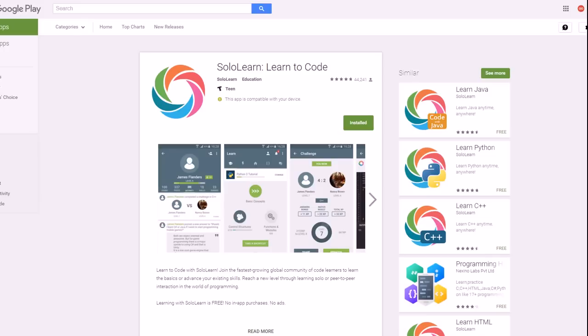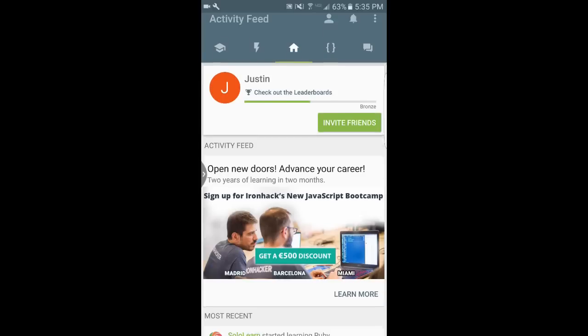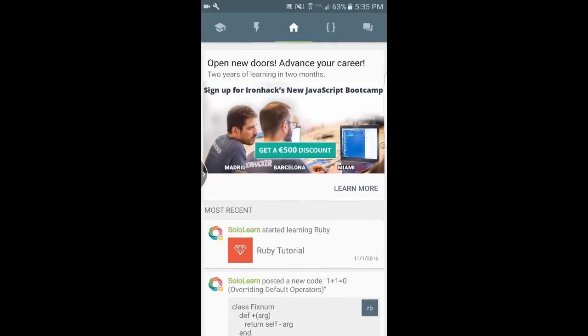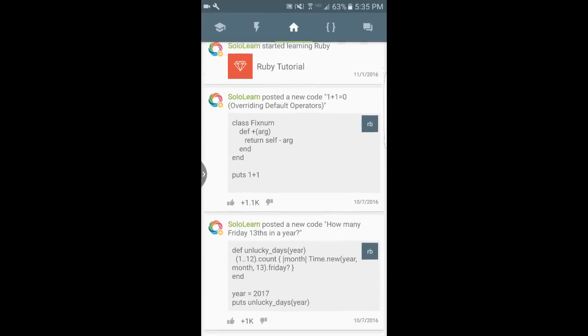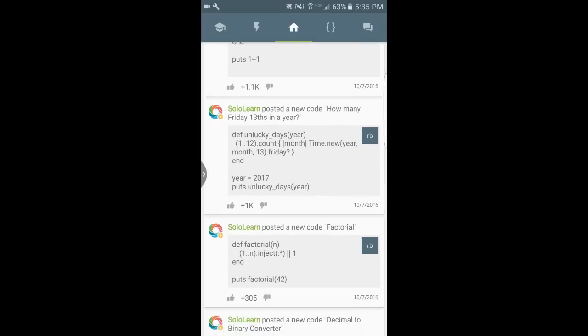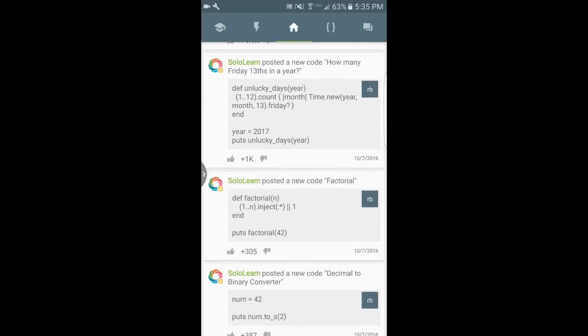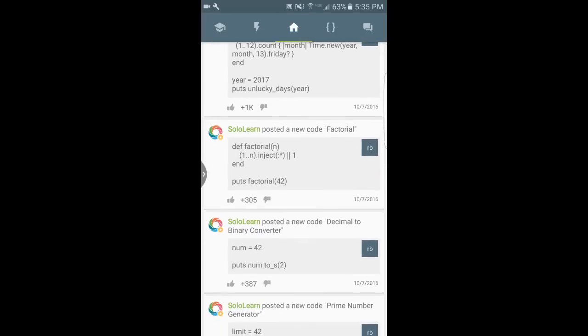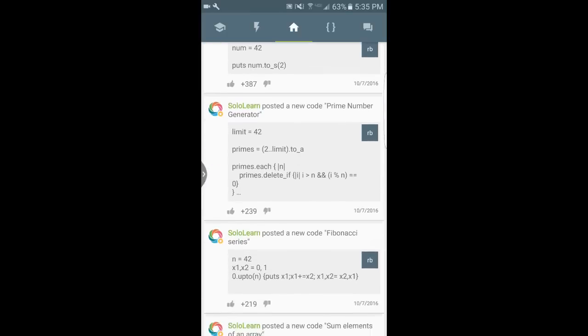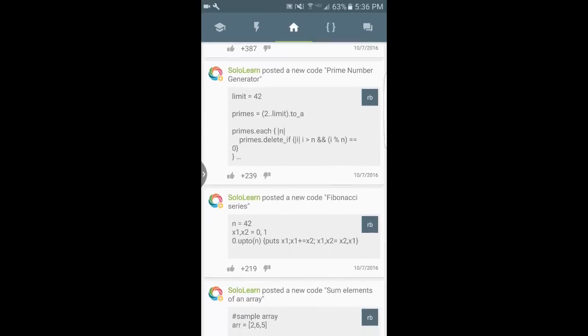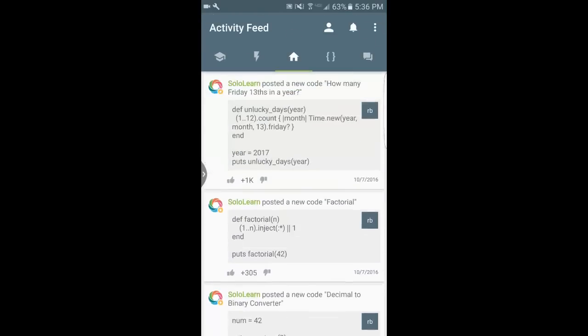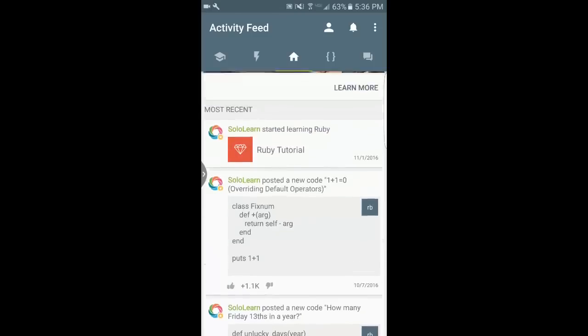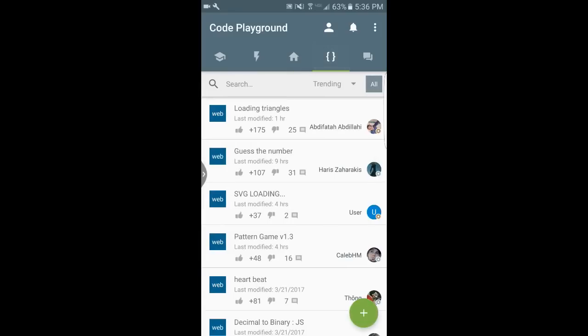I'm on the home page of the app, SoloLearn on Android, and this is kind of what it looks like. It shows your profile, it shows an activity feed. You can go up and down and see what the SoloLearn team has added, like funny codes, like how many Friday the 13ths are in a year. Sometimes they'll do something related to an event or holiday, just kind of fun little pieces of code in there.